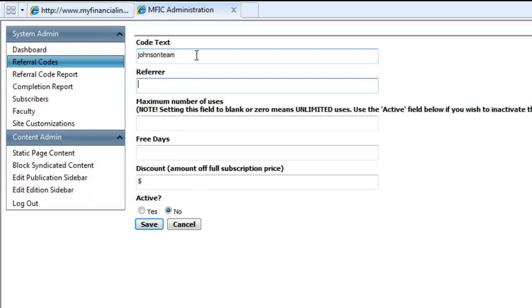Identify who the referrer is that is associated with this referral code. In this example, it is our Realtor Partner, Don Johnson.